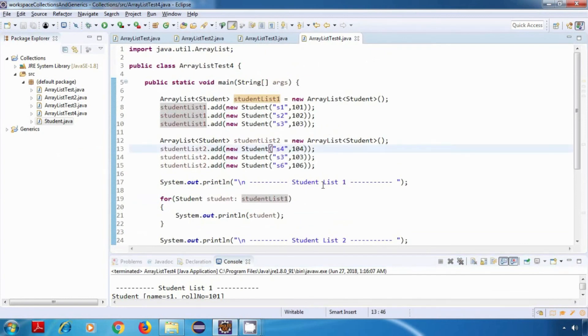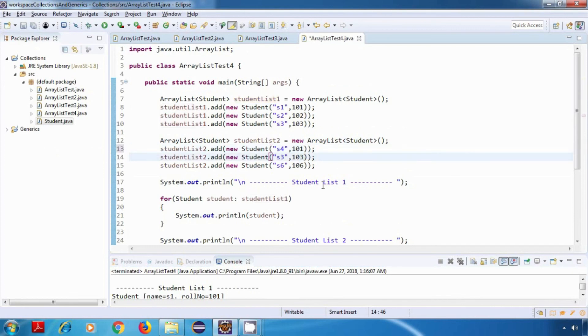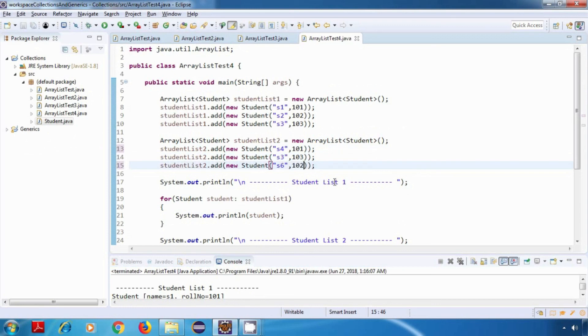We have 101, we have 103, and we have 102. Now I'll also change the names because it doesn't look good.